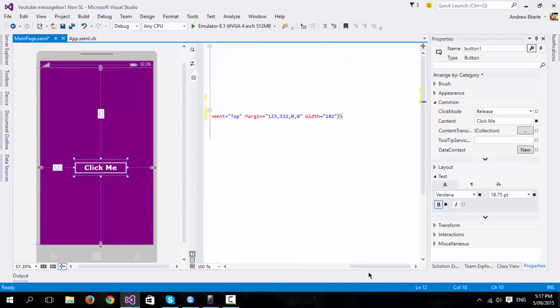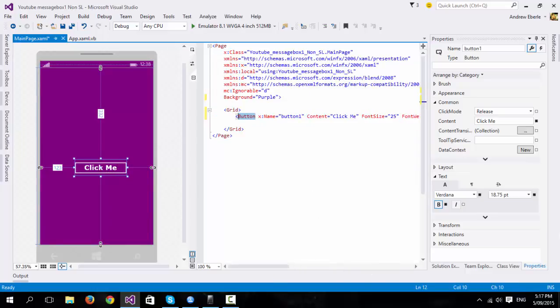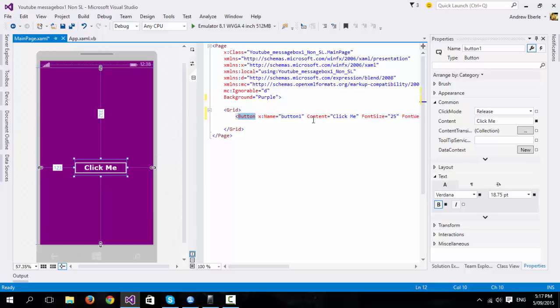Instead of going here, clicking, doing this, then going to the next button, clicking text, and maybe you've done some other things here that you could do in properties as well. You could just copy this XML code and put it into your second button. As long as the X name is not the same, it will work. So that's another advantage.